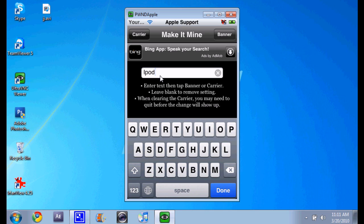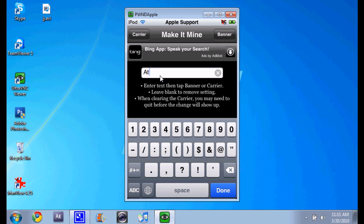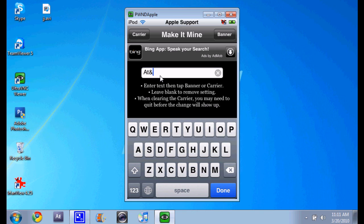Yeah, they'll change it back to normal if you just type in what it is. Like say it was AT&T, press carrier, it'll switch to AT&T. You can do the same for the time.